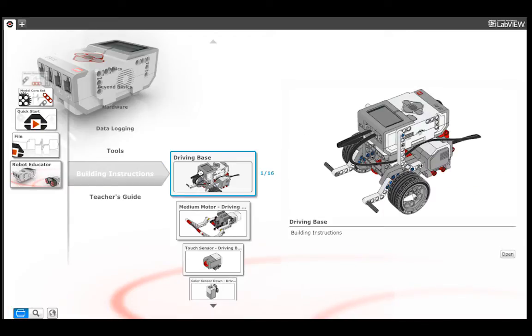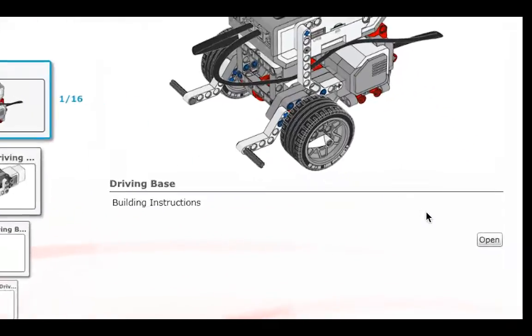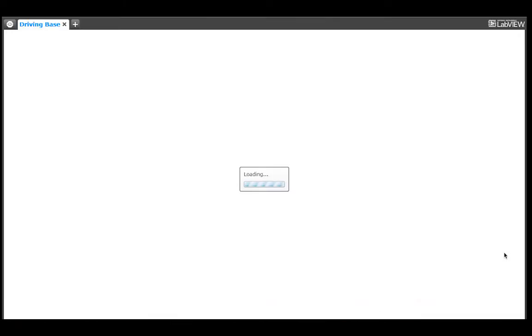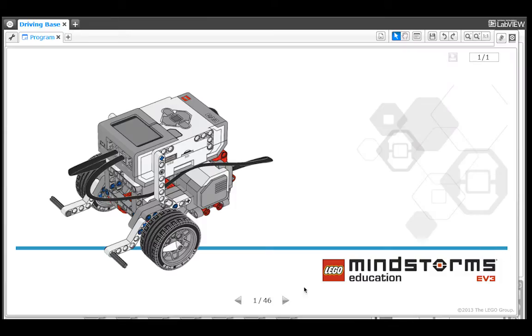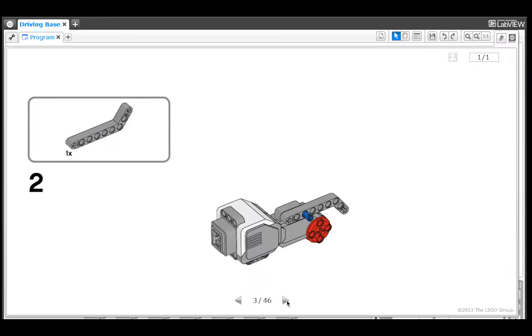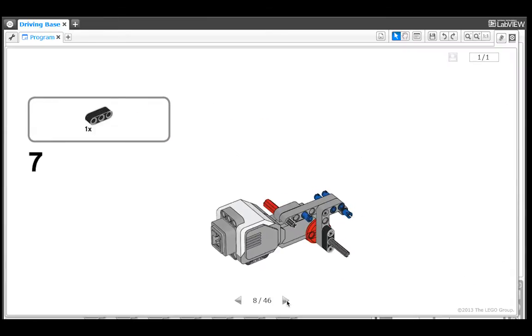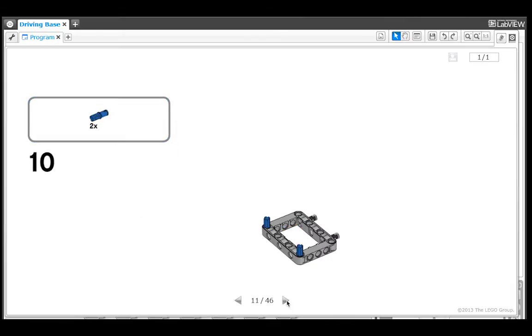When you select a set of instructions, you will see a picture of the model and a button to open the instructions to build it. When the instructions pop up, simply follow them and build your model.